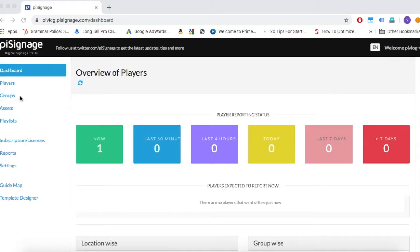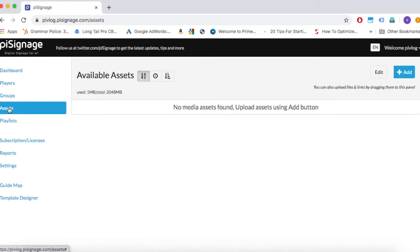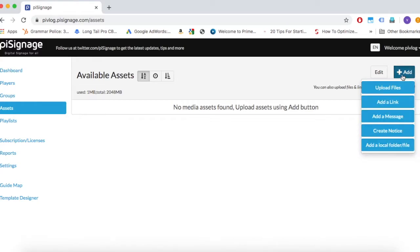Log into your PySignage account. Click on Assets section on the left side column of your account. Now click on Add button on the right hand side. When you click the Add button, you can see the different types of assets that can be added.